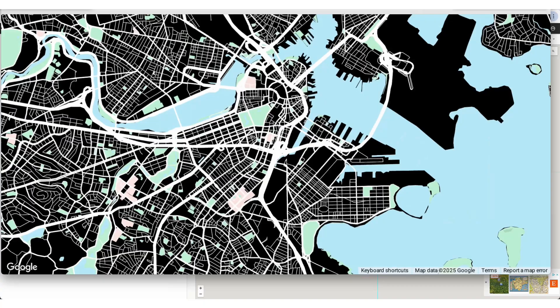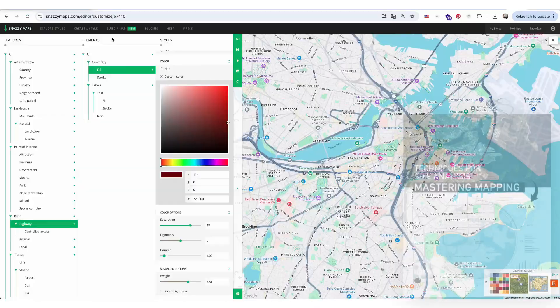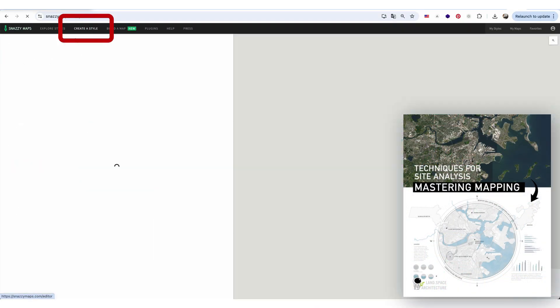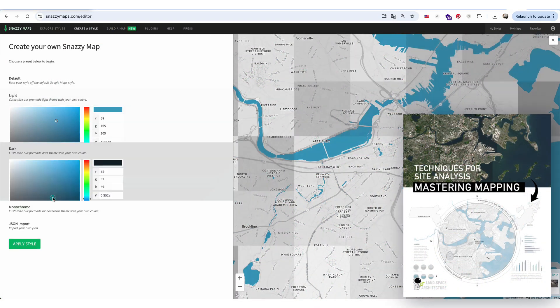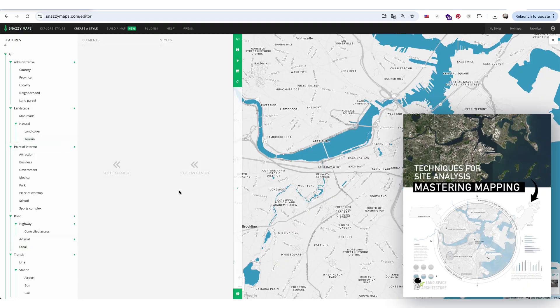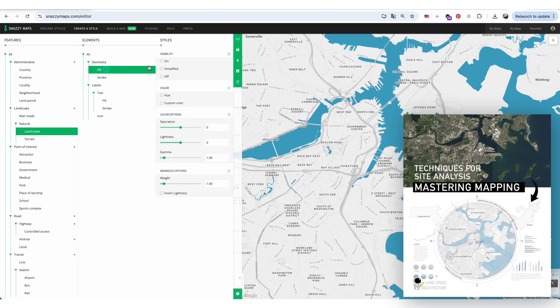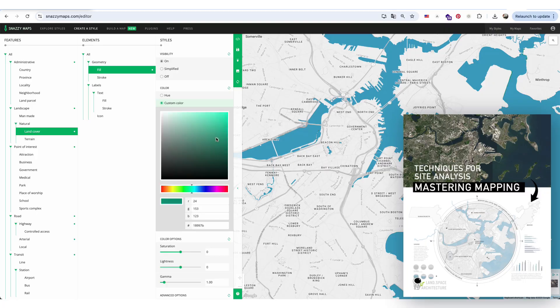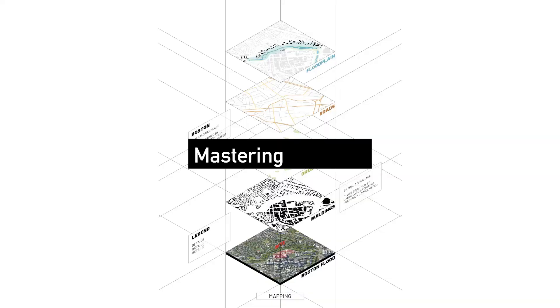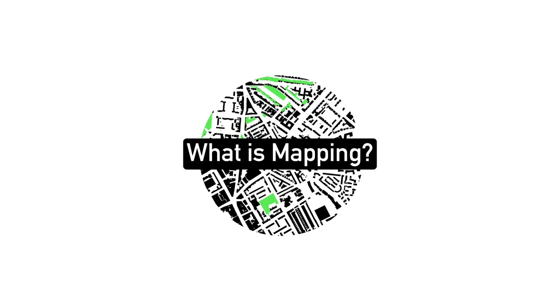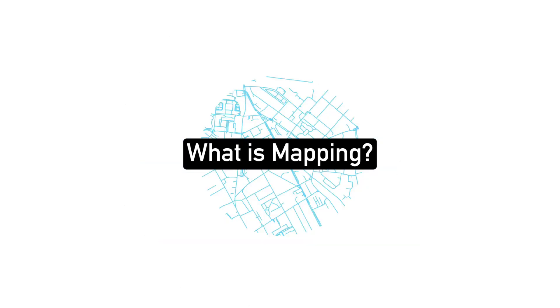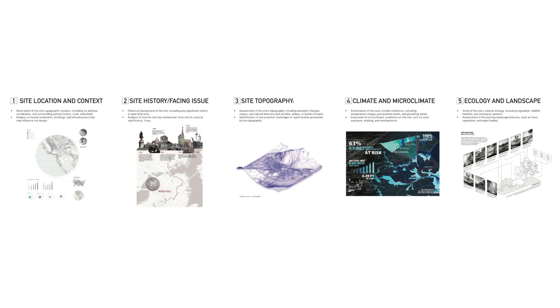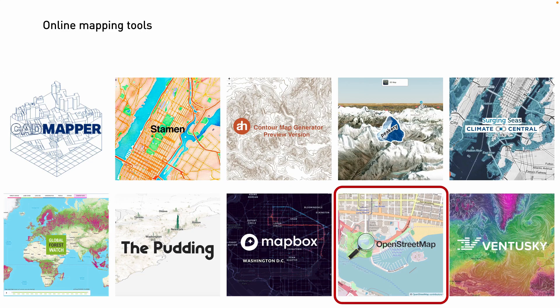You can find the full step-by-step editing process in our Mastering Mapping Techniques for Architectural Site Analysis course, where we guide you through every stage, from extracting map data to creating professional-level visual mapping diagrams. This lecture covers the entire workflow, from extracting data from open map sources to transforming it into visual mapping diagrams.